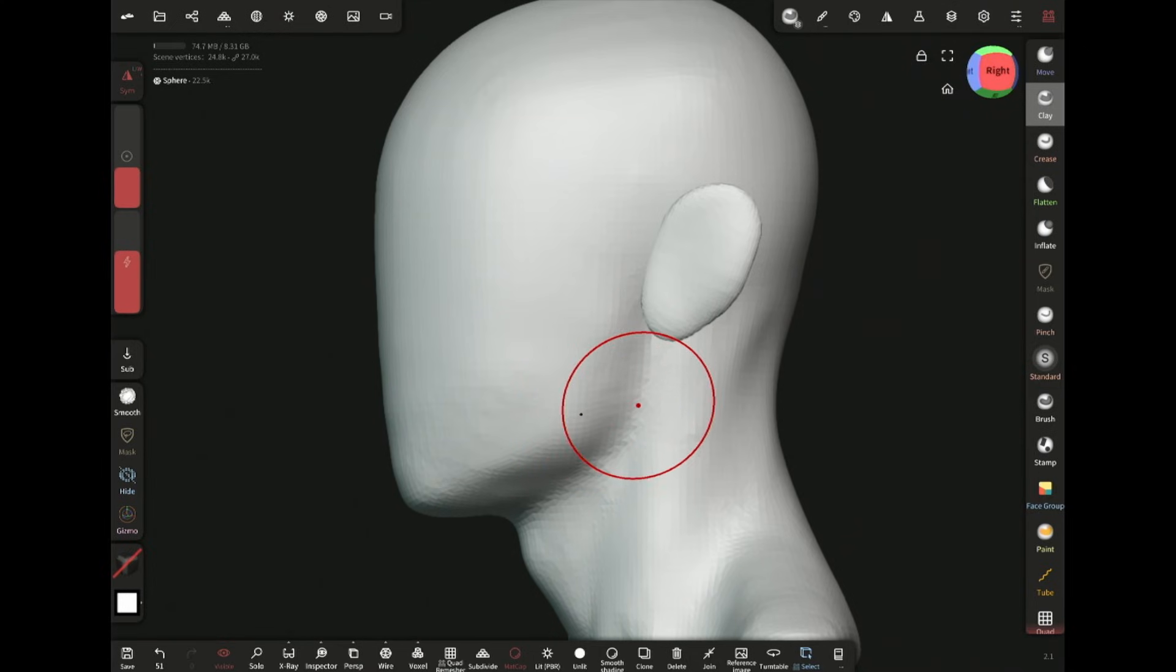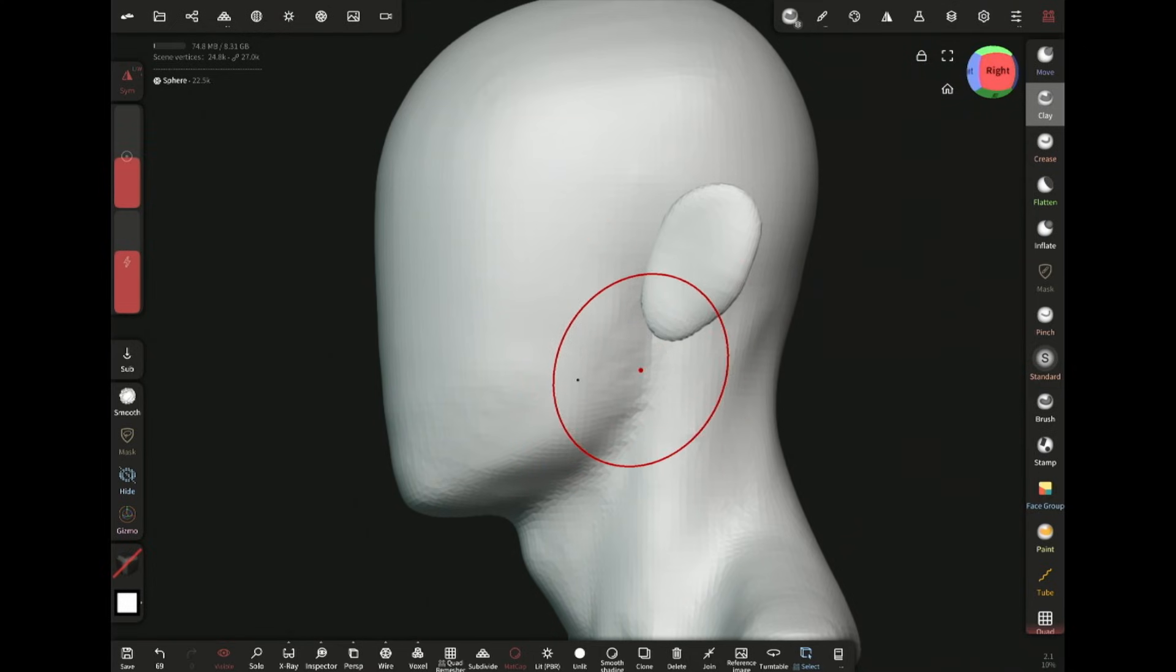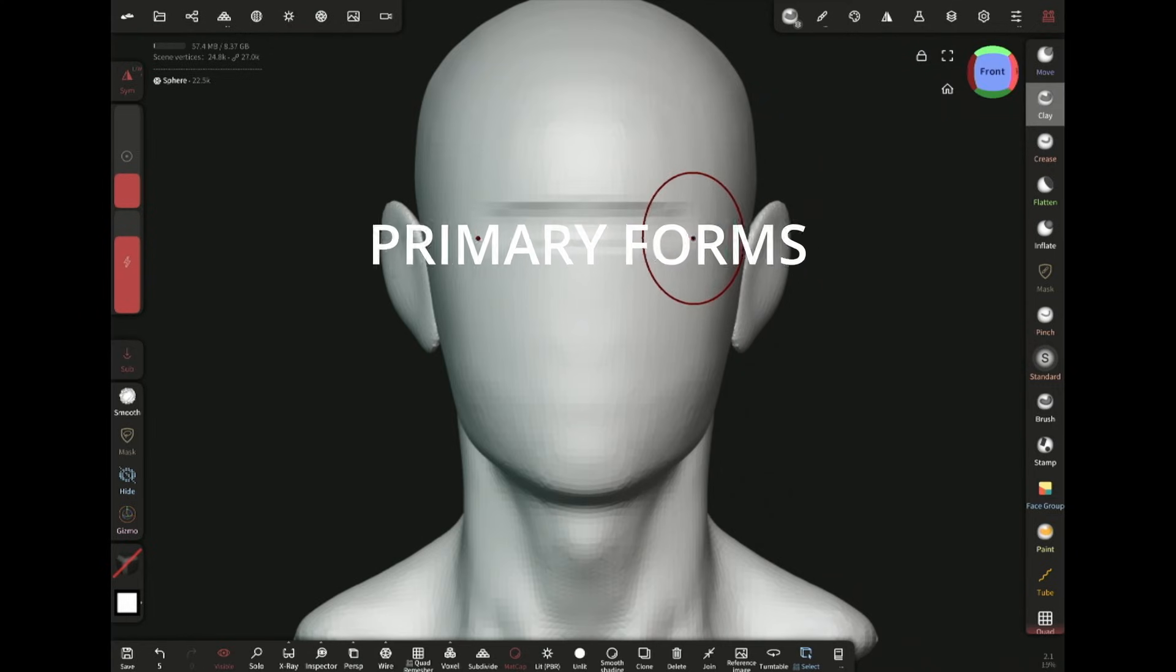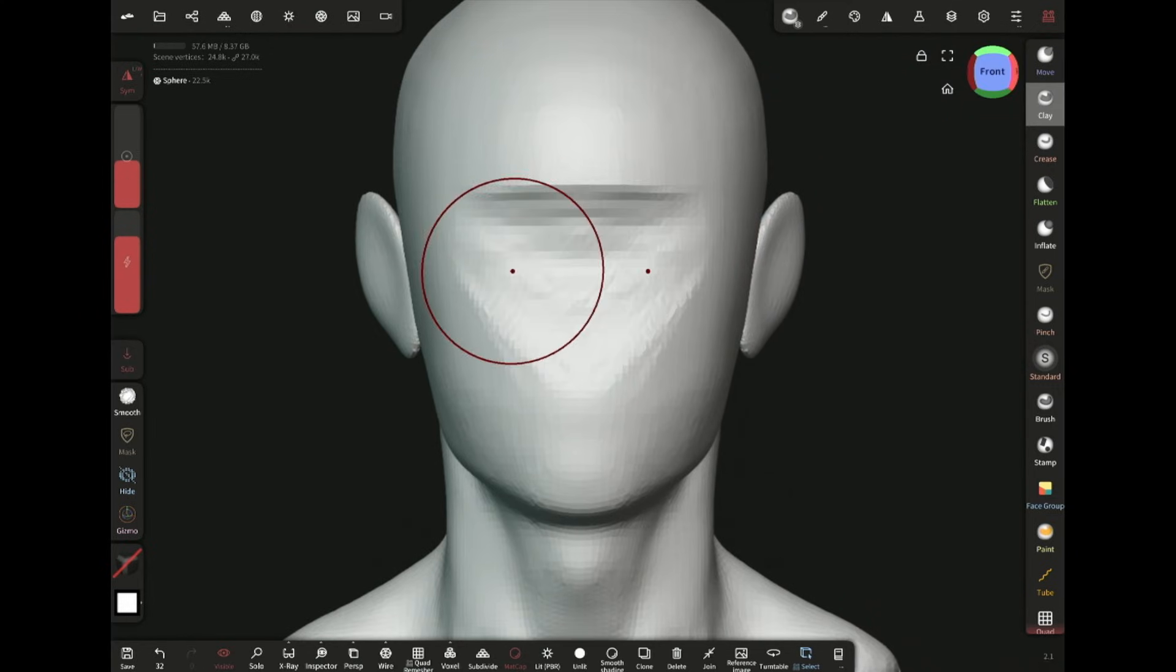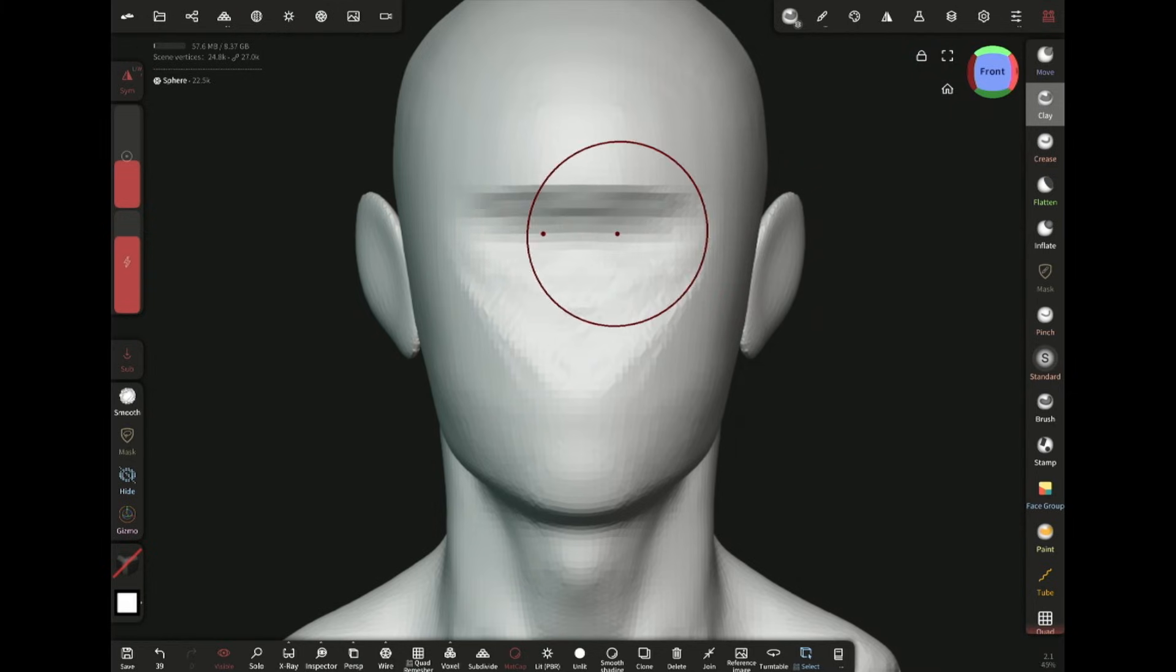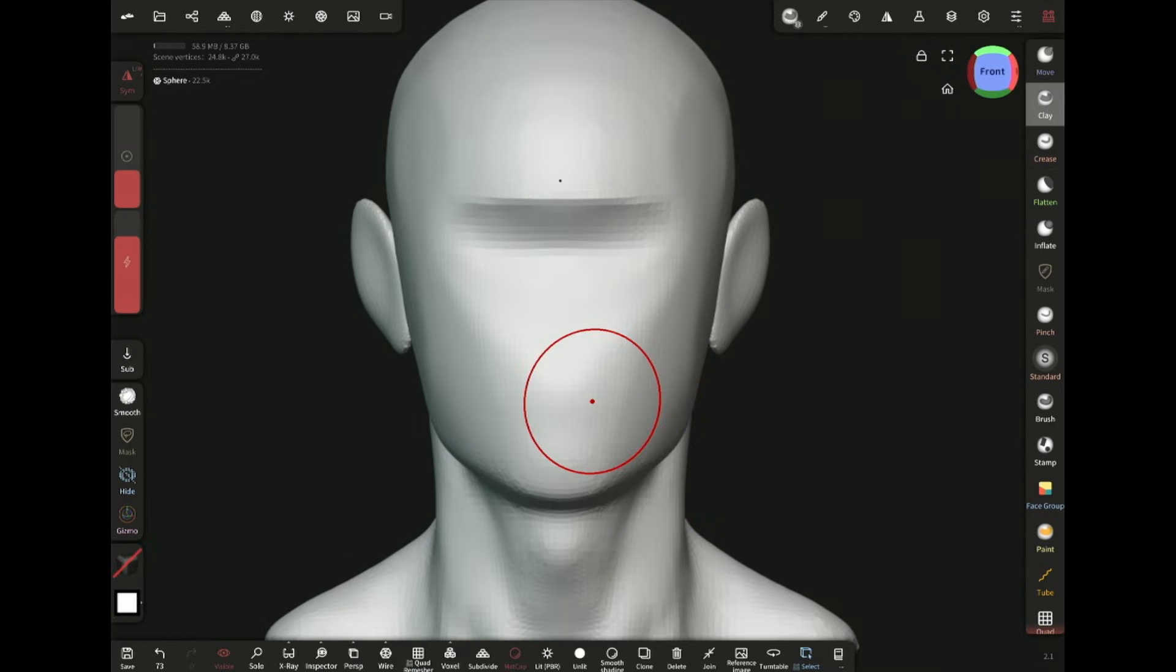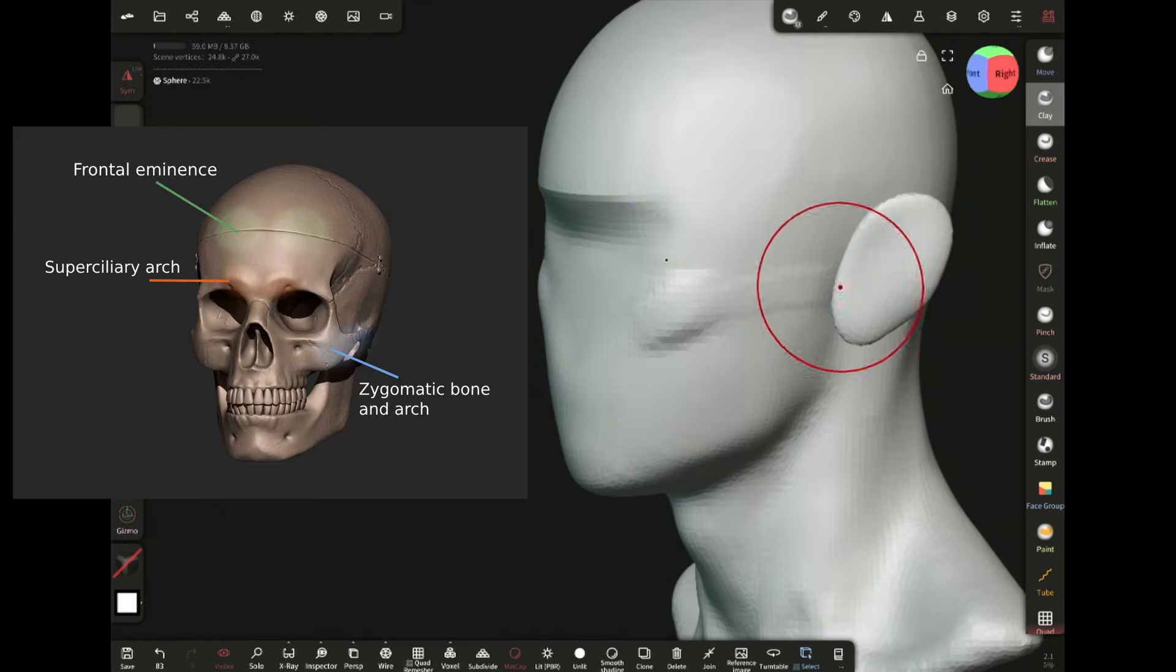The transition near the corner of the jaw is a bit smoother. Taking out some volume from this area with the clay brush to create a general base for the brow ridges and cheekbone. Adding the zygomatic arch with the clay brush.